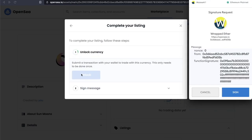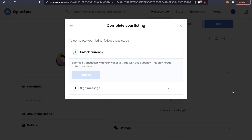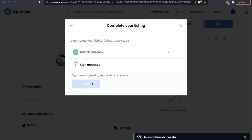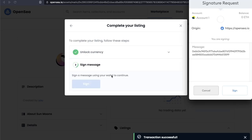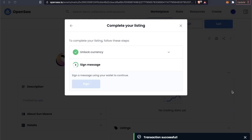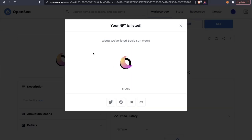To complete your listing, it's probably going to ask you to unlock a currency. So all we have to do is just open up our MetaMask notification here, click sign, and then we have to sign a message with our wallet. So let's just click on sign again. And now we have listed our Basic Sun Moon.